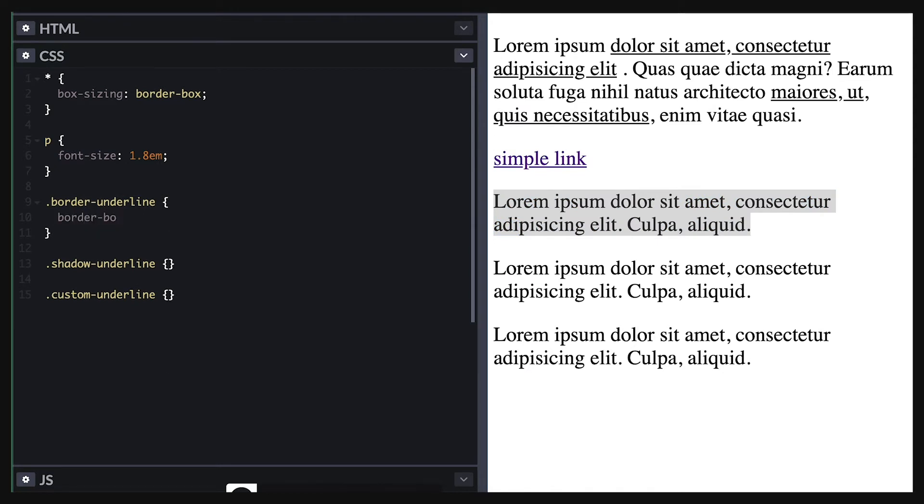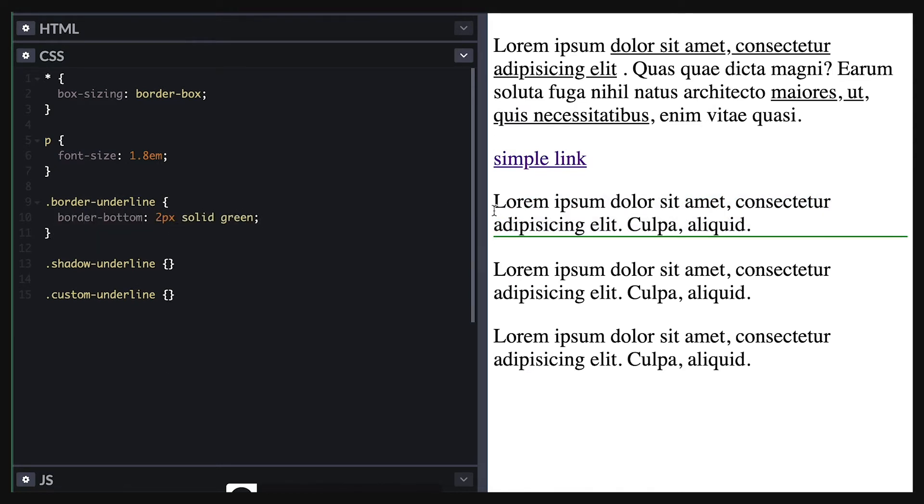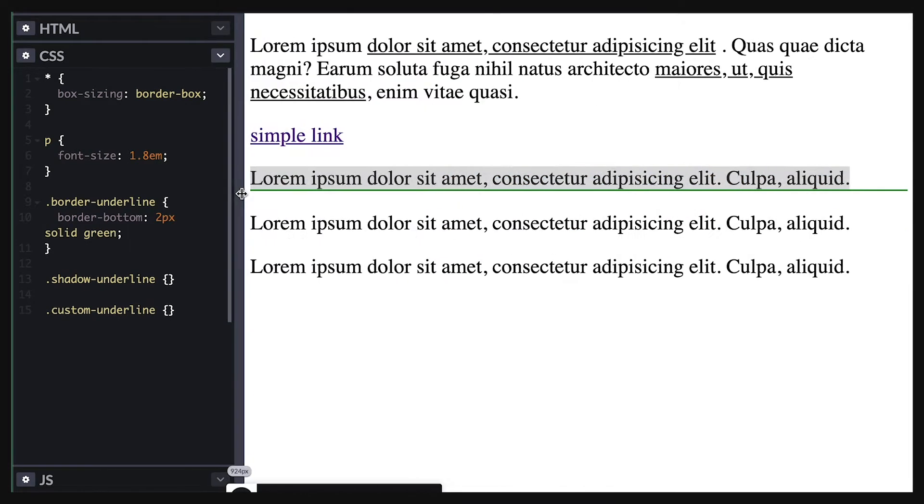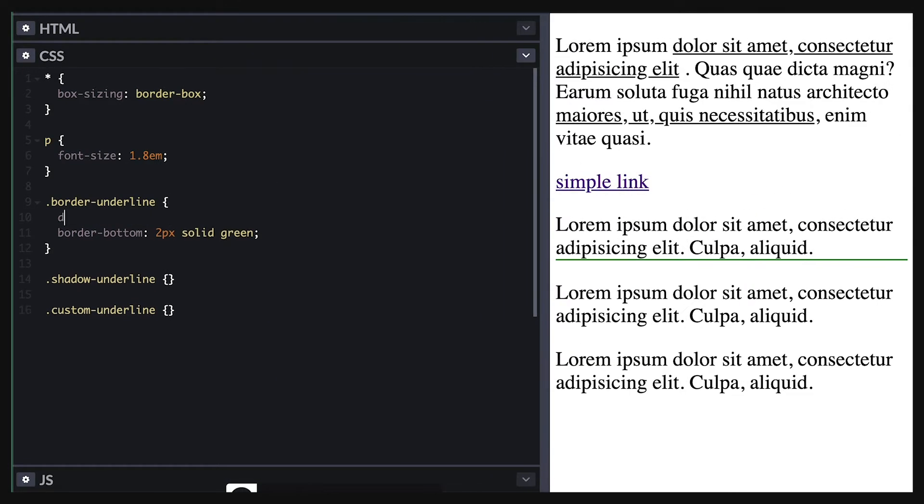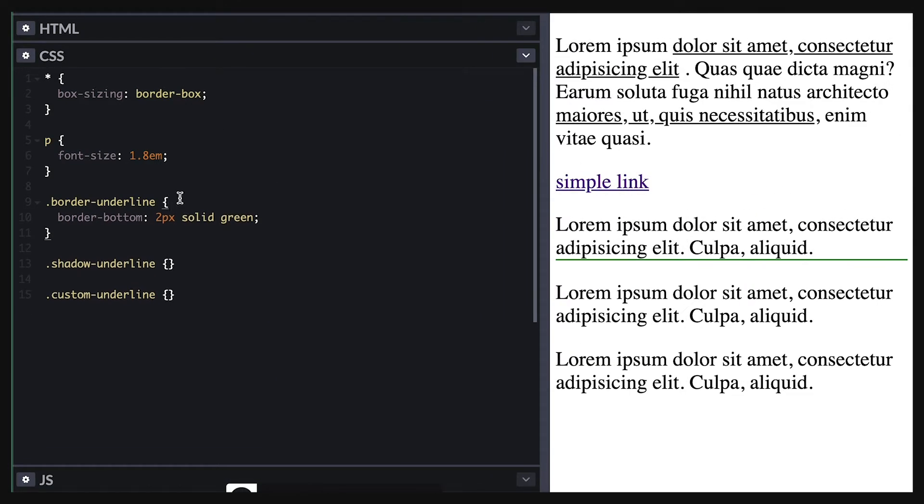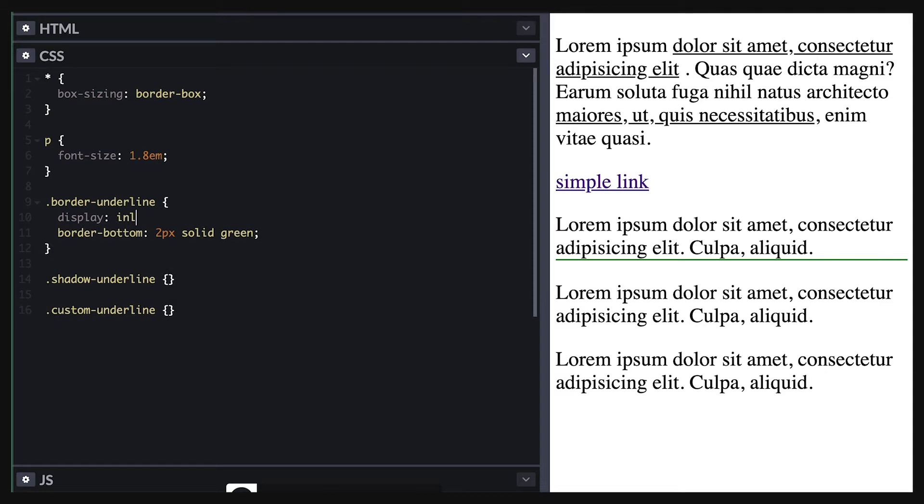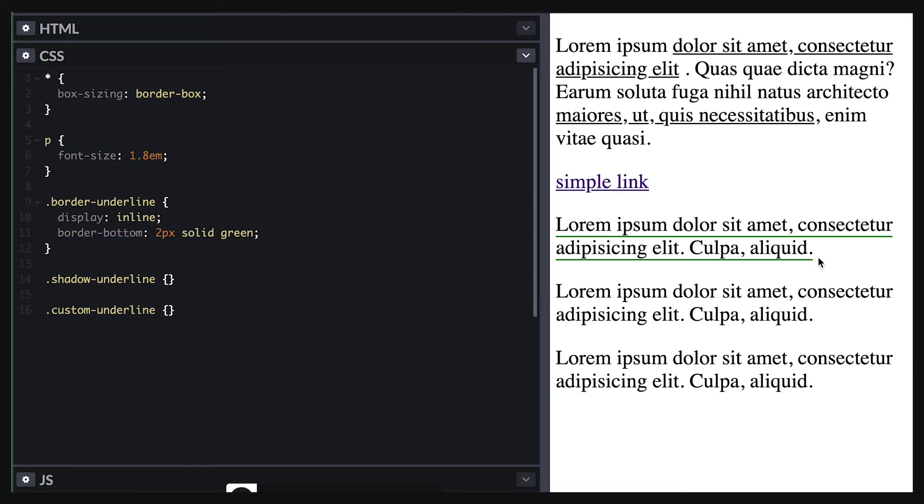So developers often use border bottom to underline text. This works great for single line text but extends for the full tag width so to make it work with multiple lines we set display inline so it breaks with the line.